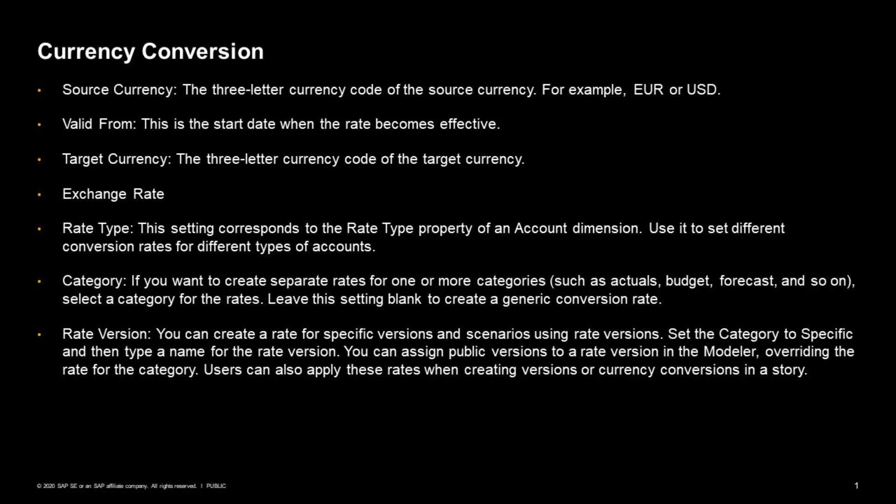Before we close this episode, let's take a quick look at some of the settings in the currency table. The source currency and the target currency should be clear—you enter a currency code. The valid from gives you the option to enter a start date at which this rate becomes valid. The exchange rate is the actual rate between those two currencies.